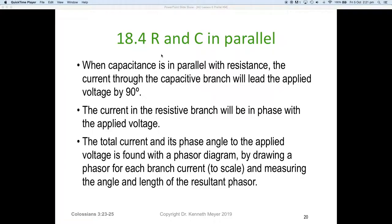This is lesson five part four. Dr. Ken here with you again. We've looked at components — resistors in parallel, inductors in parallel with resistors — and this part of lesson five we're looking at resistors and capacitors in parallel.